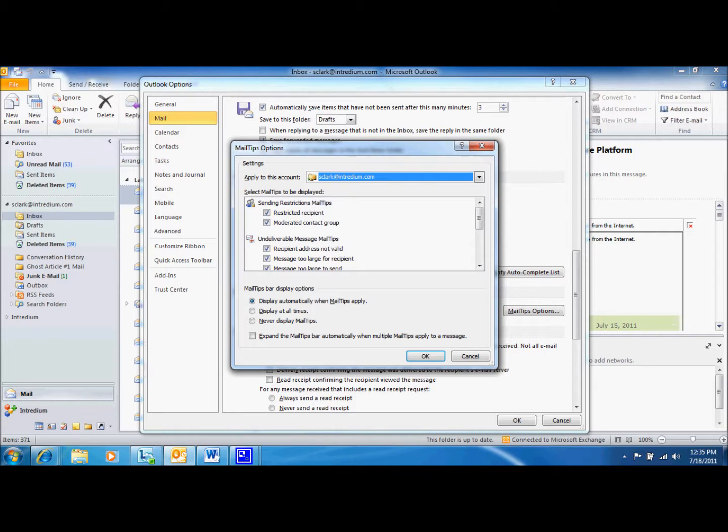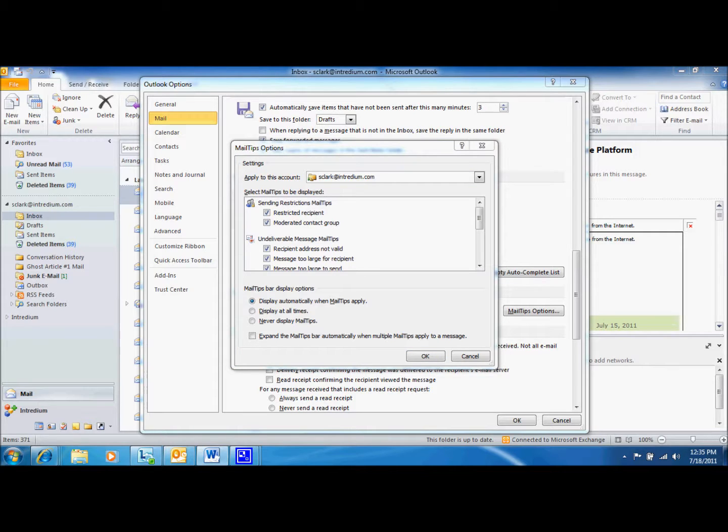The first MailTip is called Restricted Recipient. Restricted Recipient is displayed when you do not have permission to send messages to a specific recipient, and even if the message is sent, it will not get delivered.